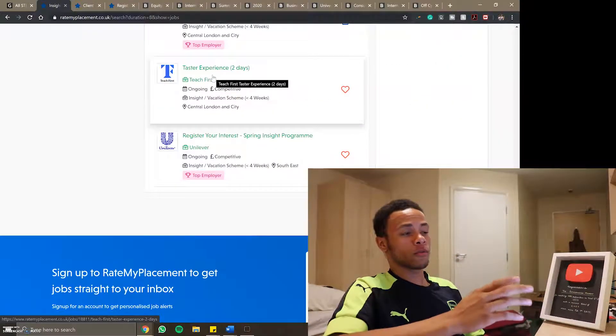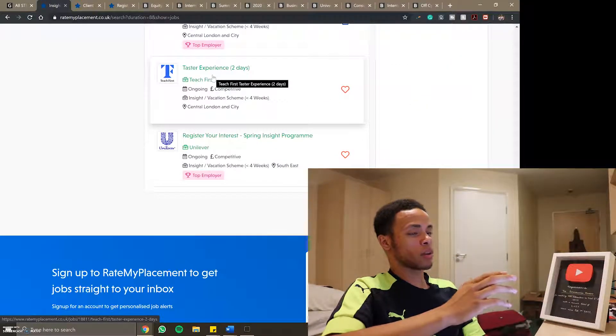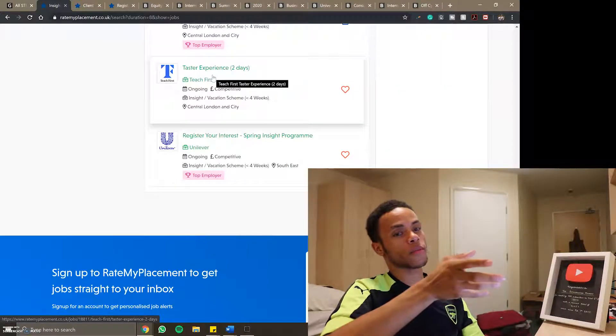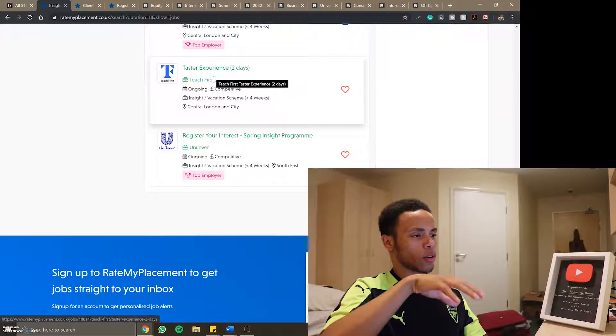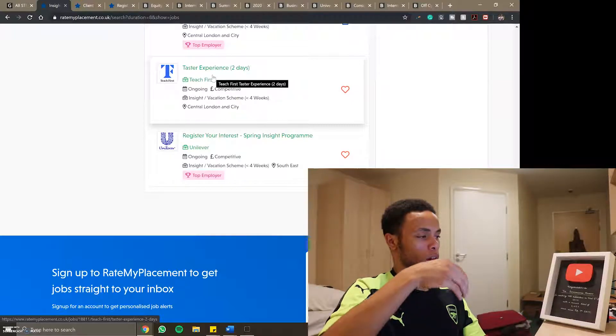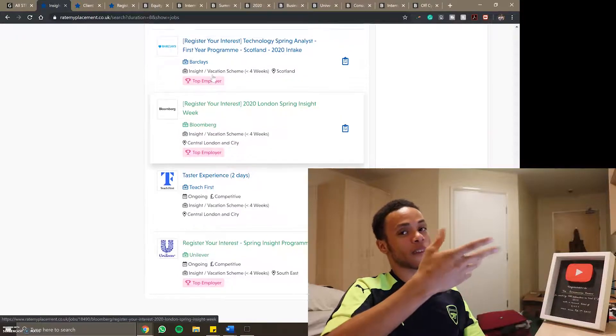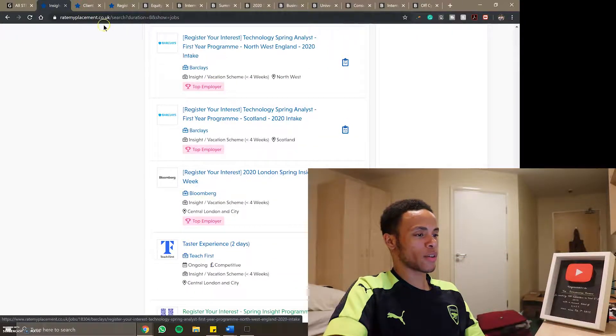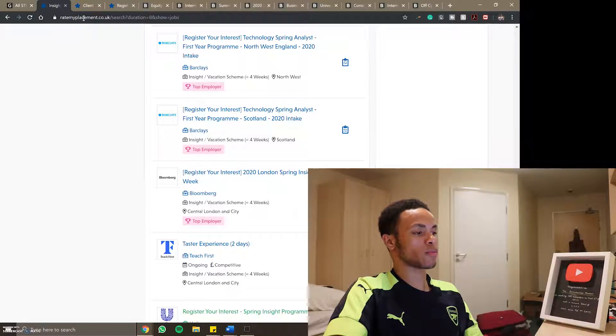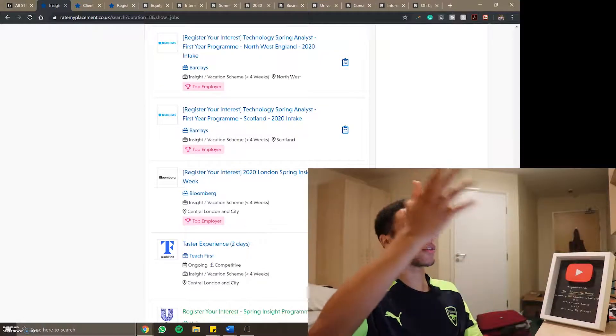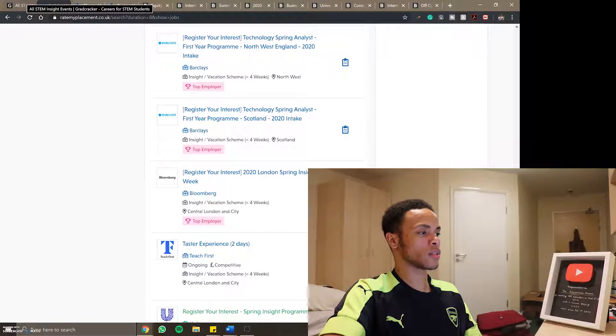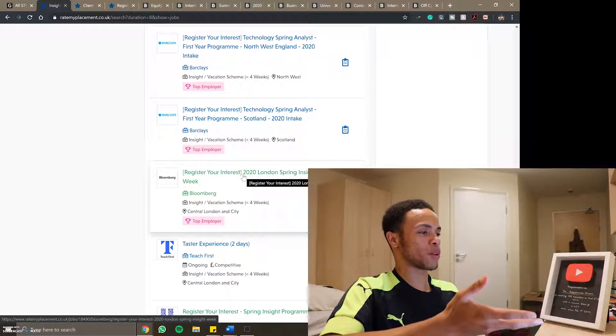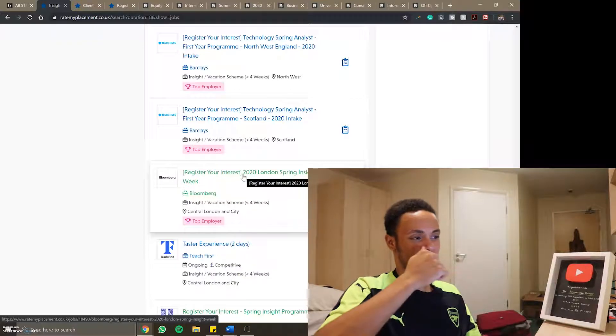Having gone through it, RateMyPlacement has the most current opportunities for first years and there's a lot on here for women and ethnic minorities so it's very diverse. Anyone who's looking into it now I'd recommend RateMyPlacement because they seem to have the most diverse list of opportunities, but GradCracker has got all the STEM ones which are the ones that I want.